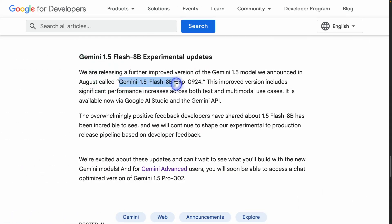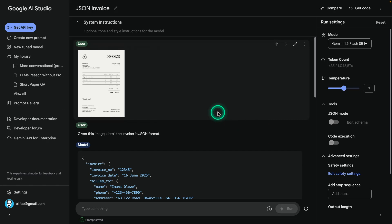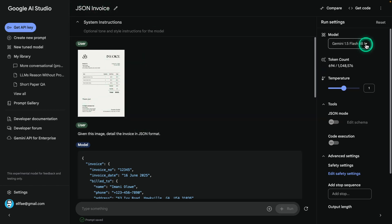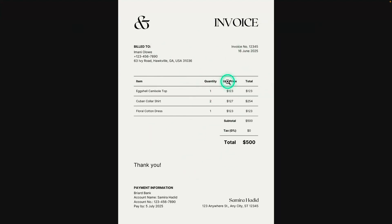Not everything requires a big general-purpose language model, so it's good to have smaller versions — sometimes they're good enough for what you're trying to do, with significant performance increases across both text and multimodal use cases. I wanted to test this model on multimodal capabilities. I have a JSON invoice example I've used in the past — the bigger models are good at this but I haven't tested the smaller one. I downloaded this from the internet; it's not a real invoice.